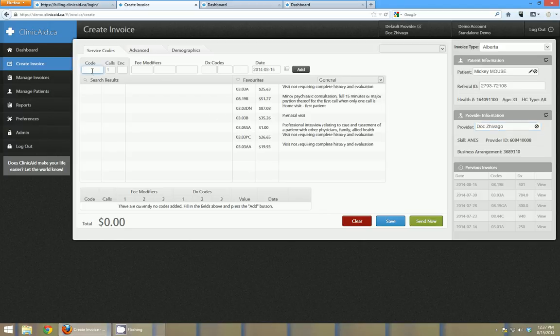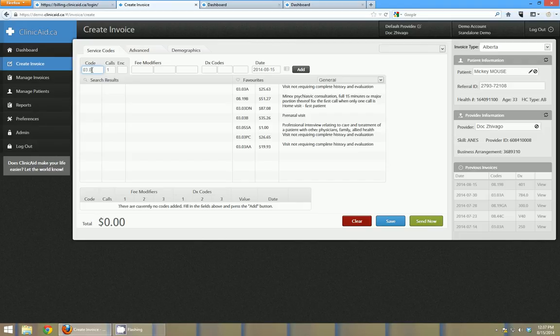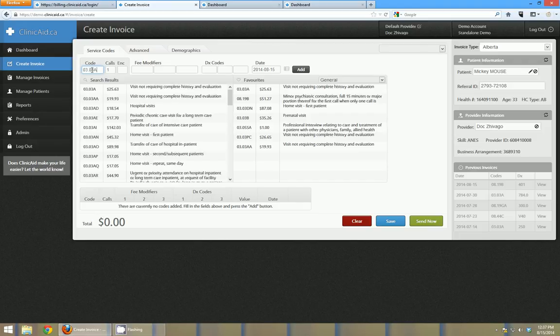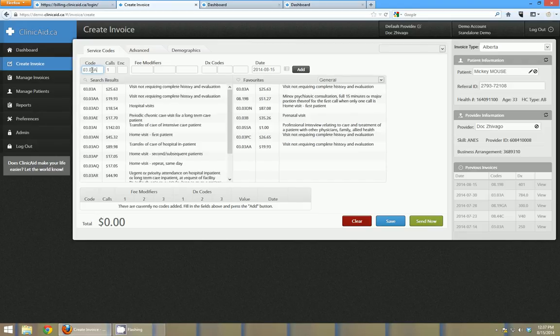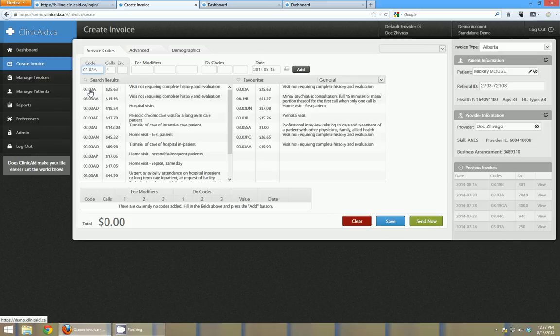Now this is an Alberta code box so when I do a search here it's going to pull up all the Alberta codes. So commonly in Alberta is 03.03a, a very common code - just a visit not requiring history. So I can type that in or I can do a search for it and select it.